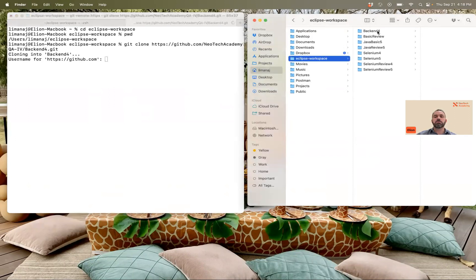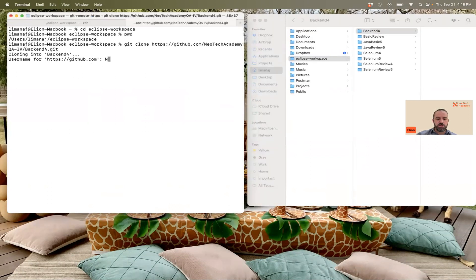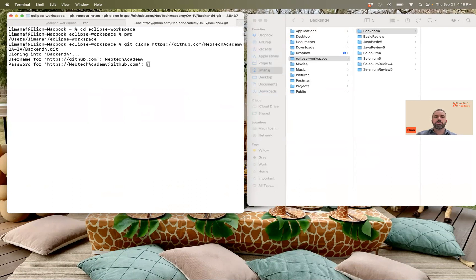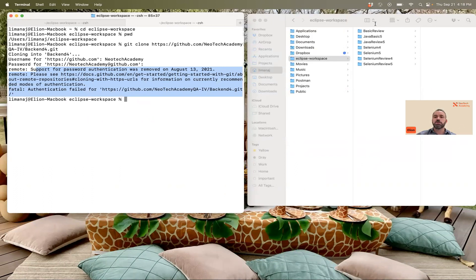The folder was created, but it is asking for authentication. I put my username — neotech academy — and then I try with my password. I press enter and I get a message saying that it's not allowed to log in with a password. You need to create a token and use the token instead.